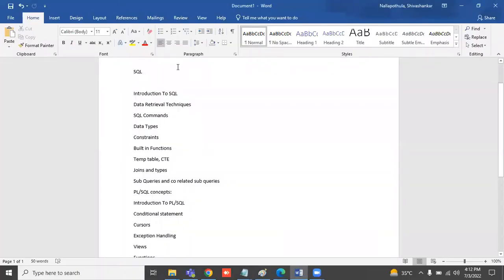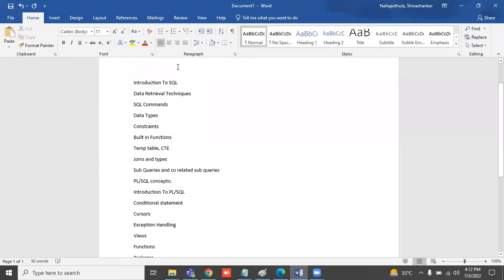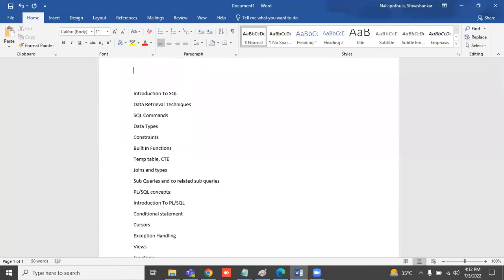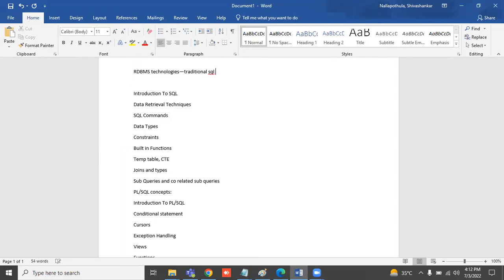These are the main database technologies we use in real time: DBMS, RDBMS technologies. We also call them traditional technologies or traditional SQL technologies.